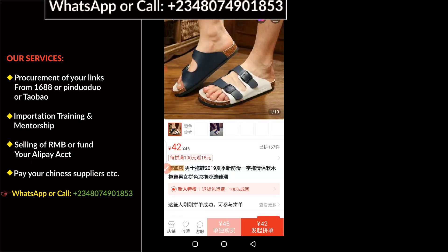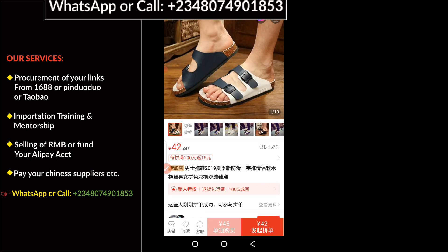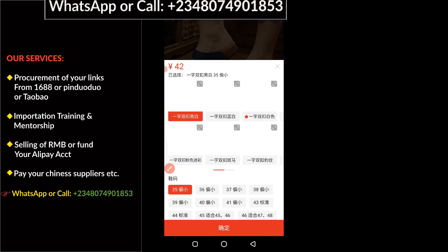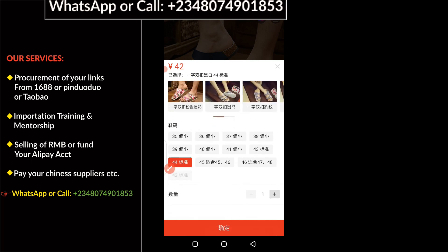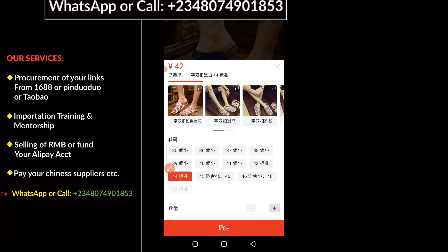You need to check the quality of the product. Once you've determined the quality, tap on the big red button — the one showing 42 RMB. Then select your product variant. Scroll down and choose the size you want. Let's say I need size 44 of these slippers. Select the quantity — let's say one or two — then click on the big bar to proceed.